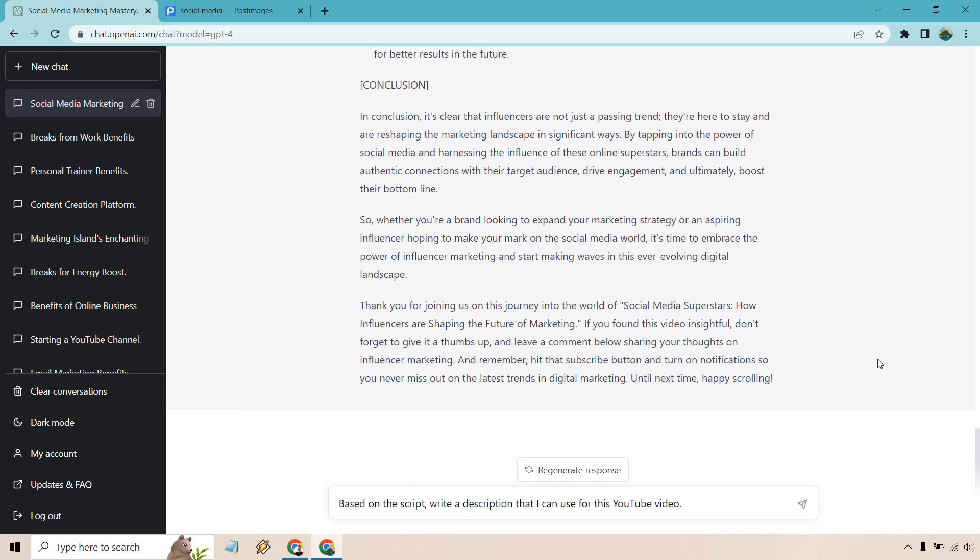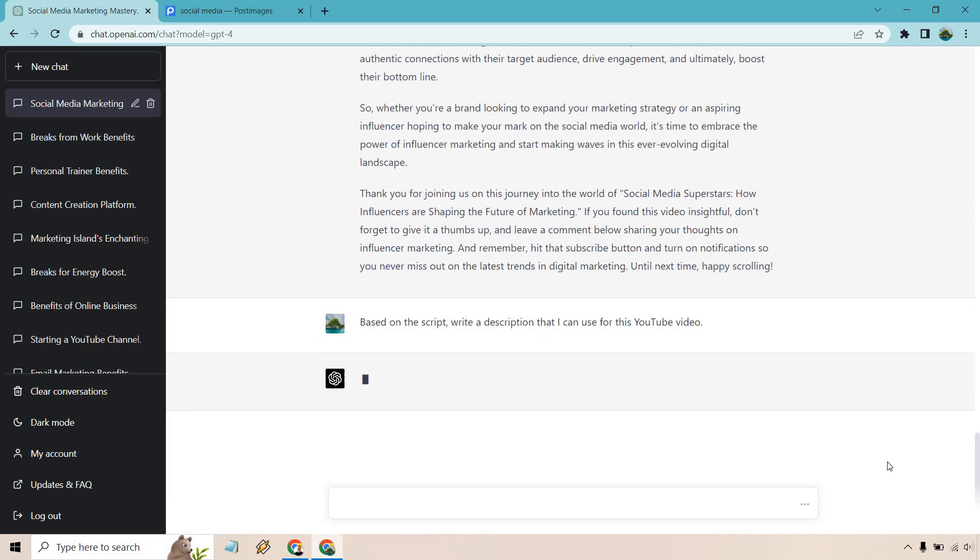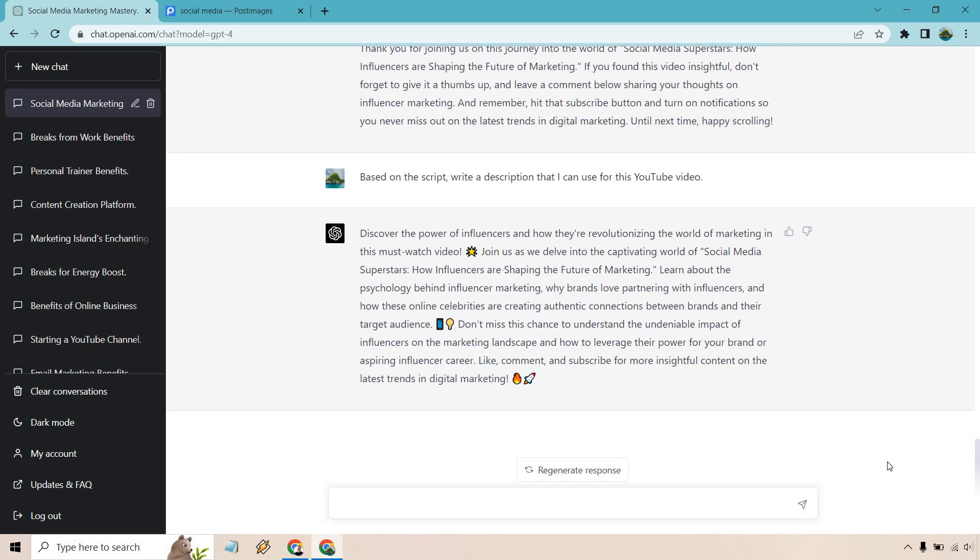And I want to do one more thing that we can do when it comes to YouTube videos. Based on the script, write a description that I can use for my YouTube videos. So going through it, we have our title, we have the actual script of the video, then down below in the YouTube section we have our description. So why not write that for us too, right? Let's see what we get.